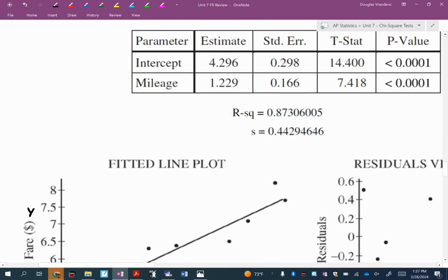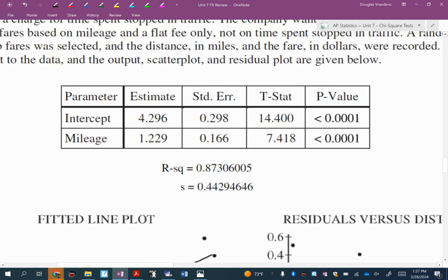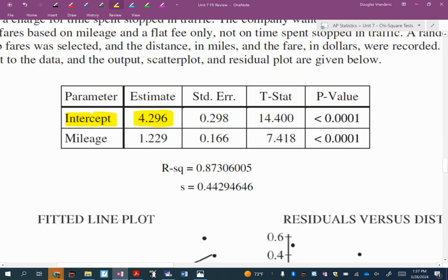Also look at the computer output. This intercept here, what is 4.296? That's the Y intercept. What is the number next to mileage? That's the slope. All right, so here we go.